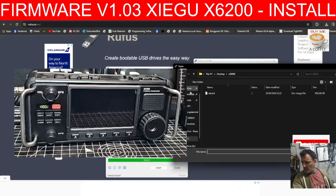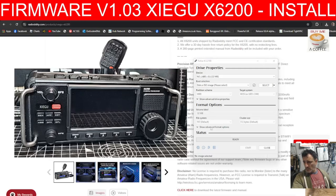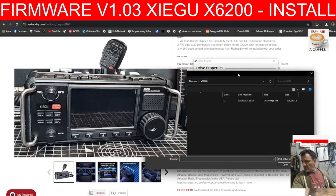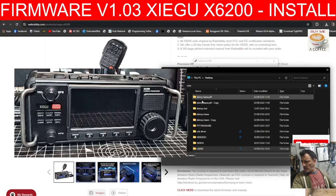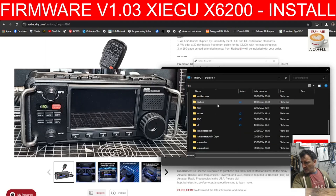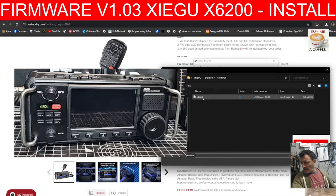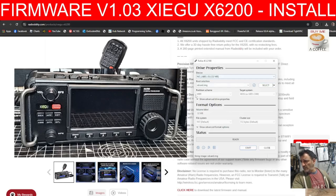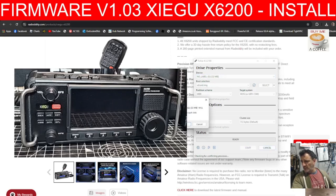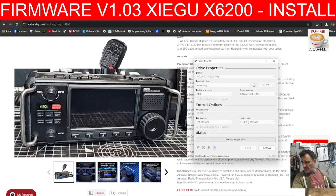In Rufus, click Select and find the new firmware image. I've got it on my desktop in a folder called firmware. There's the new image — then just click Start. You'll see it has selected drive G. Click OK, accept the warning, and it's going to burn that onto the micro SD card. When the bottom bar is full, you're ready.